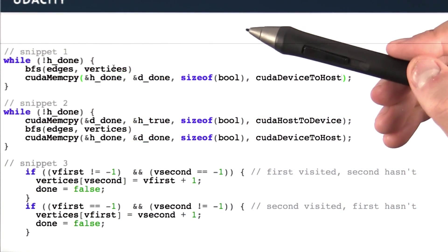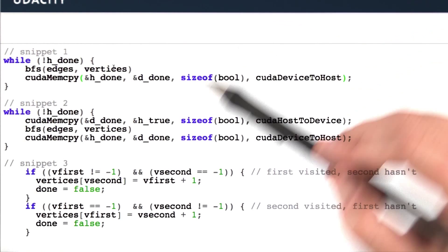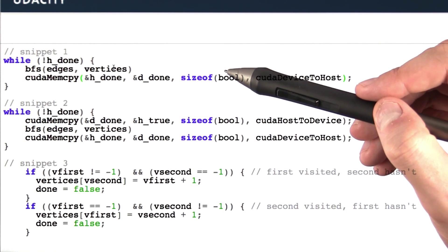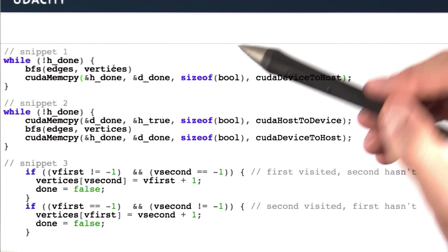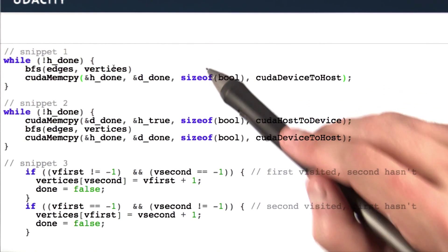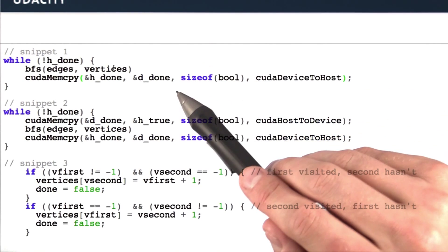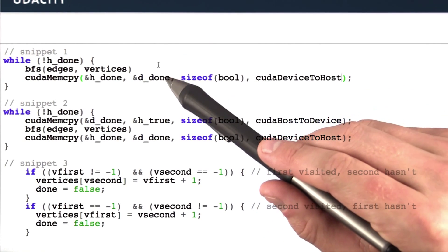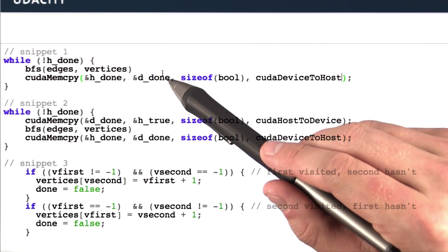Second, how do we know when we're done? So typically the way we're going to write this code is as follows. We're going to check a variable to see if we're done, and we're going to check that variable on the host. That variable is going to be set on the device.